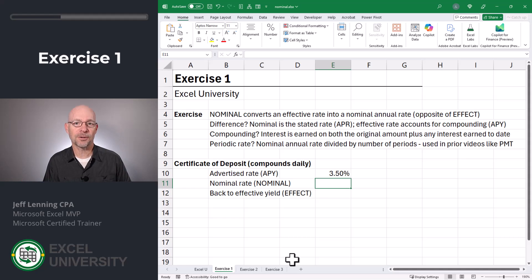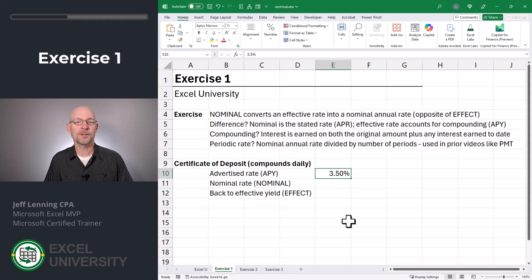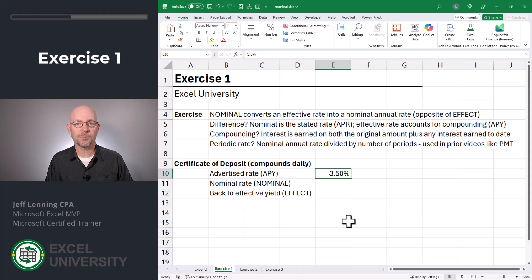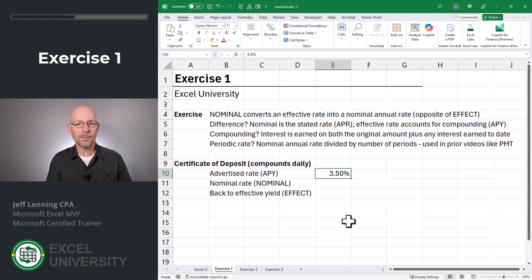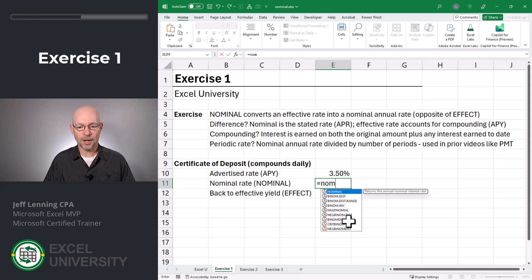And that's why this nominal function becomes so useful — because it helps us translate what might be advertised into what is used by the other financial functions. For example, let's say you see an advertised rate APY of three and a half percent. This might be for some type of CD or certificate of deposit. That three and a half percent accounts for compounding. But if we want to get it to the nominal or stated rate, how do we do that? Well, we can use the nominal function.